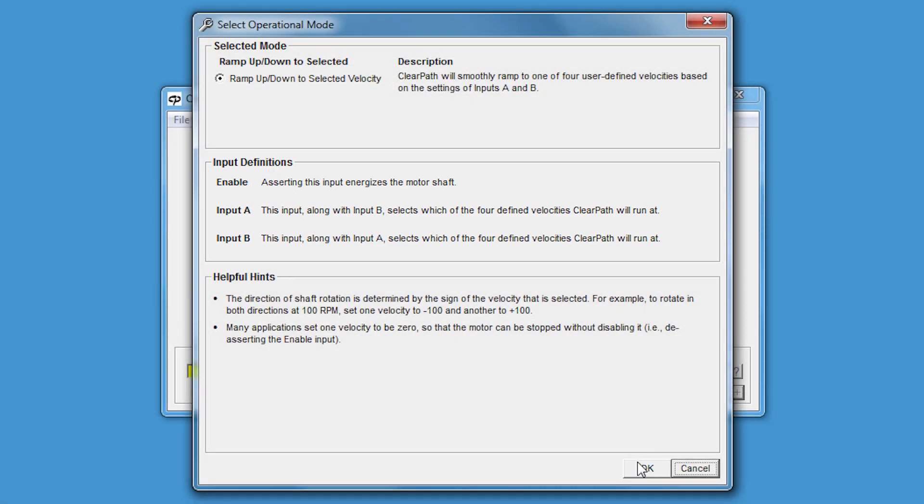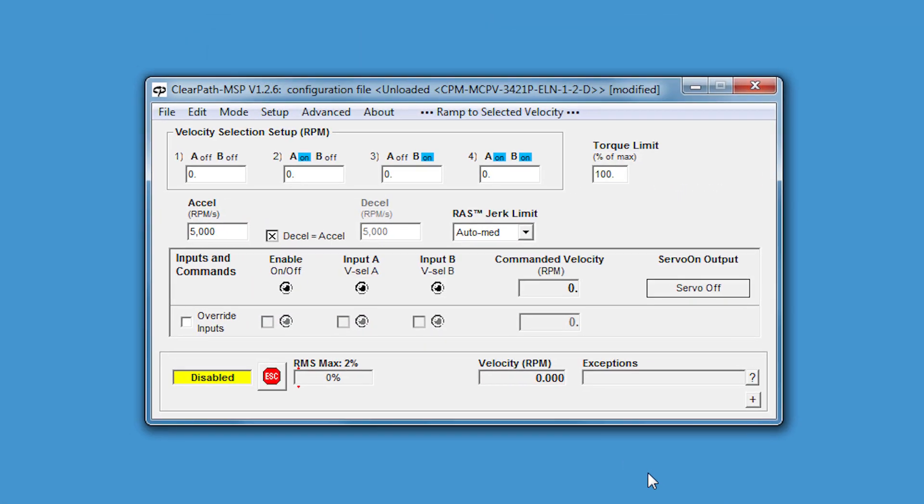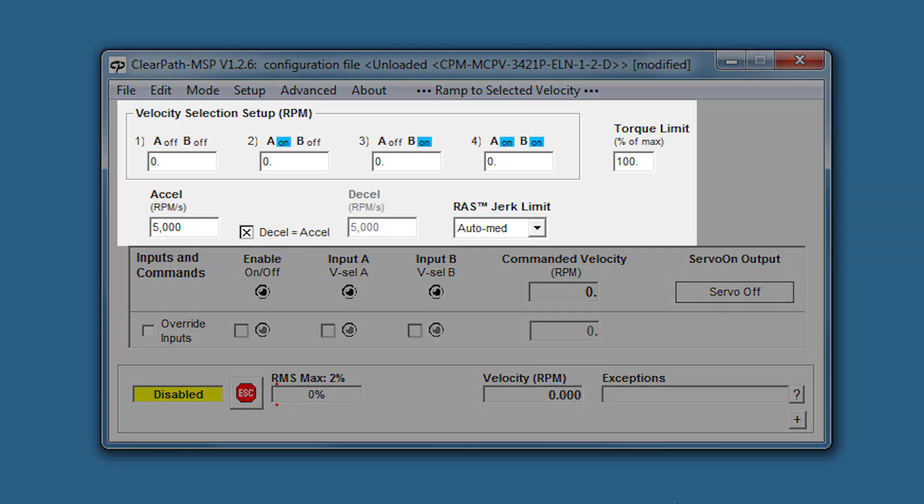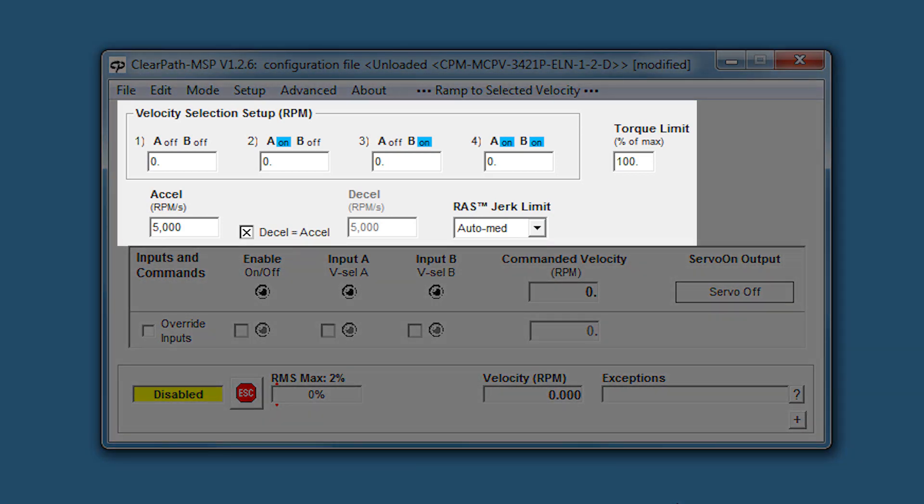Clicking OK takes me to the op mode setup page. This page is different for each op mode, but they're all pretty self-explanatory. This upper section contains the settings for the mode.